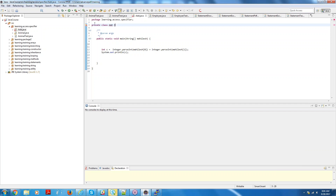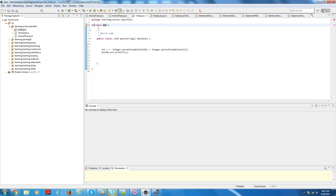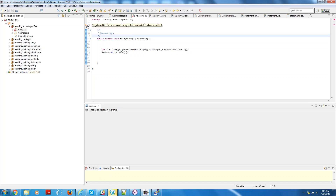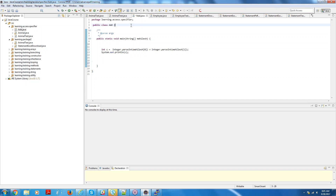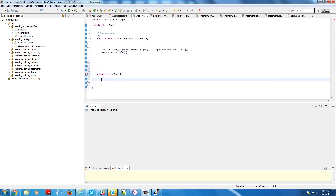The other two — private and protected — are for attributes and methods only. Private class is possible as an inner class. When we discuss inner classes you will see private. When you define a class inside another class — that is used for a specific purpose only. Always make your classes public when you create them — that is the actual purpose of creating a class. So access specifiers private and protected are only for attributes and methods, not for top-level classes.